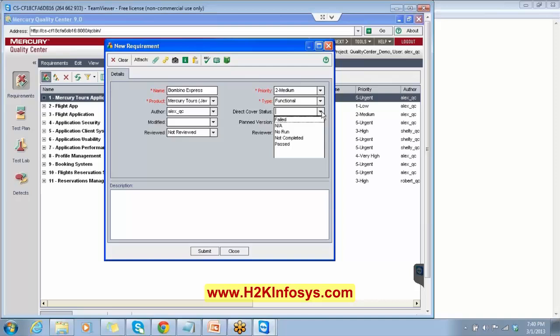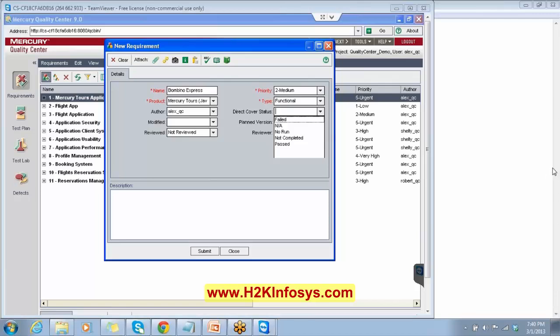Direct cover status — we have failed, no run, not completed, passed. Which one do we select? You will be part of the project, so you should know what kind of requirement you are creating. If you are creating the functional requirement — the different features to be implemented — you select the functional requirement. If you want to test something related to quality standards, you select quality or standard. For system-related requirements, you select system. Based on the type of requirement you want to test, you select the type.